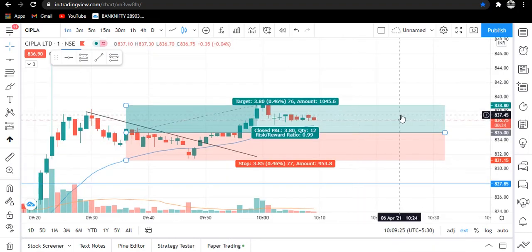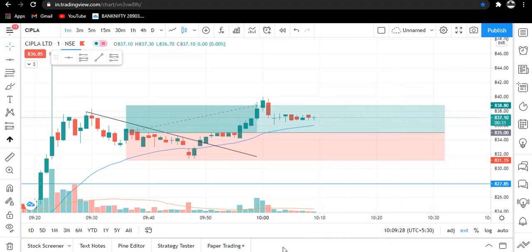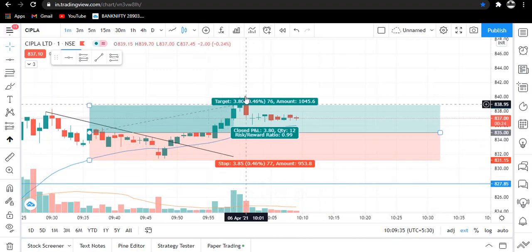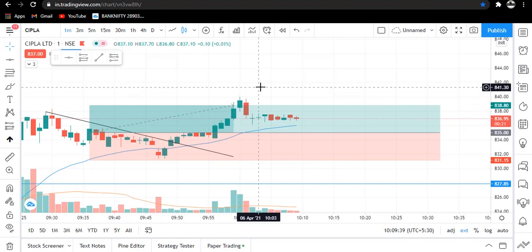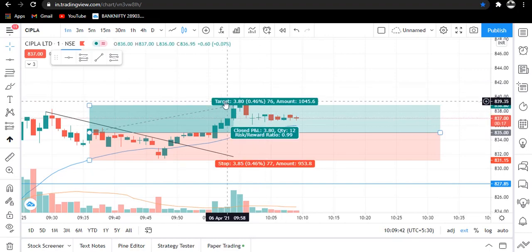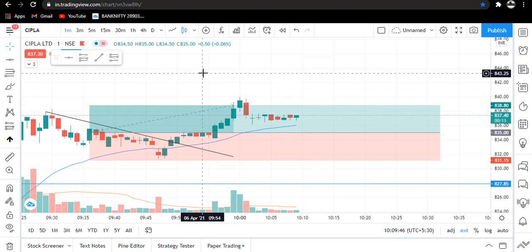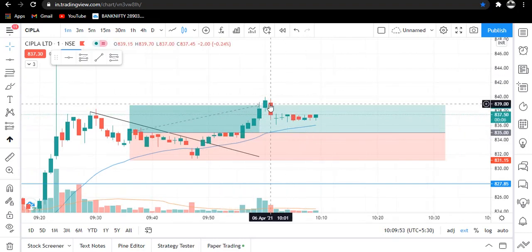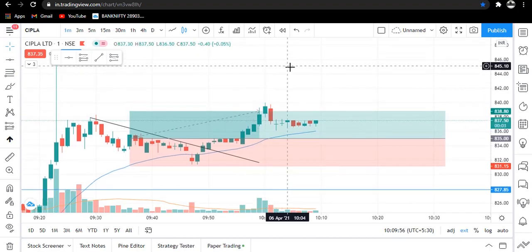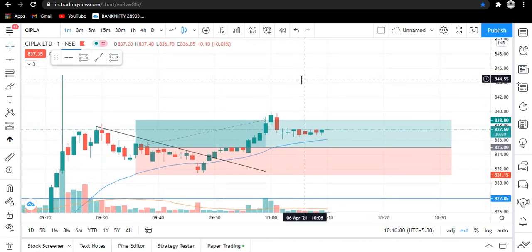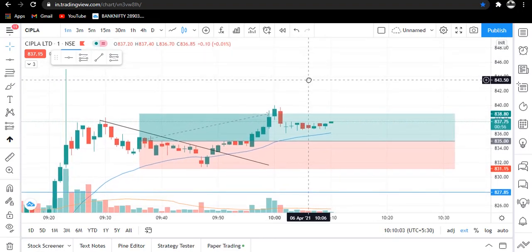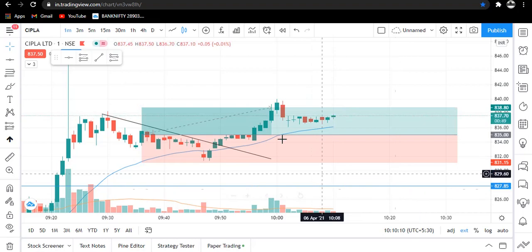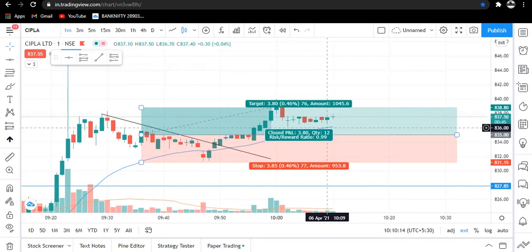Traders, here you can see I have booked my profit at this level. A very good amount of volume came in here and it made a high, so I exited my trade at this point. We booked profit with a risk-reward ratio of 1 is to 1, which is also good. I exited here because with that volume the price was not able to go further upside, so there were chances it could still hit our target but it would take time. I decided it was better to book the 1:1 profit today.